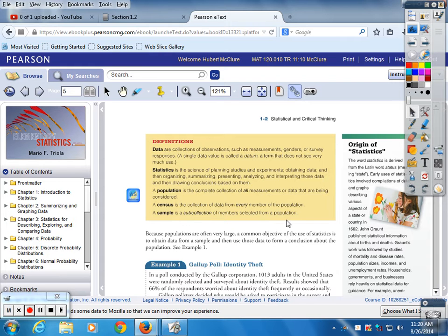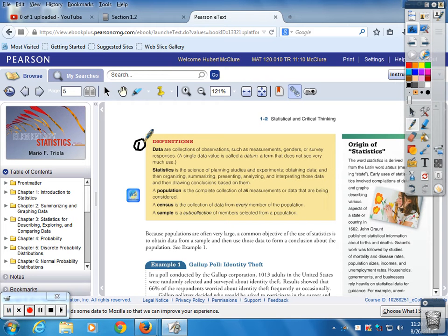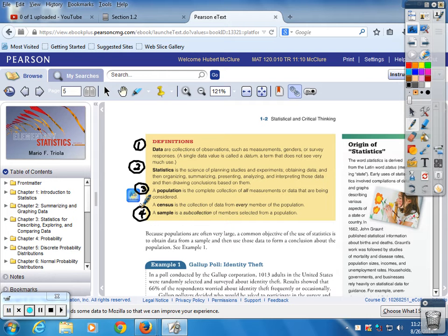First of all, page 5. We have several terms that are test questions: Data, Statistics, Population, and Sample. If you don't have a book, you need to write those down. If you do have a book, you need to highlight them. Those four are test questions and you will see them again.